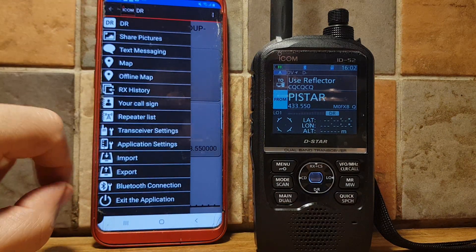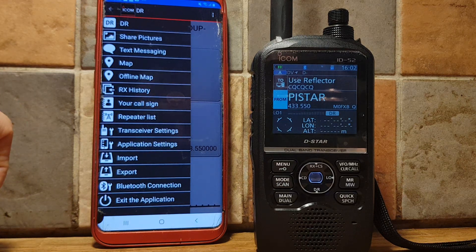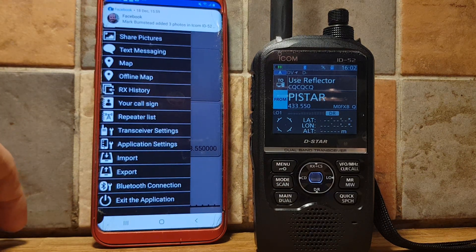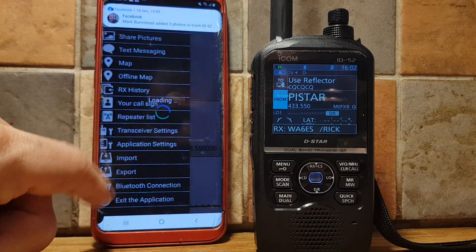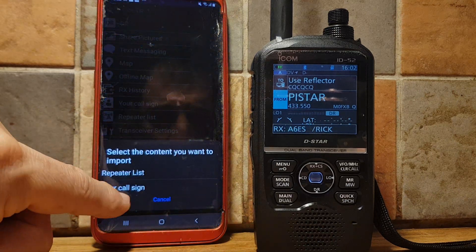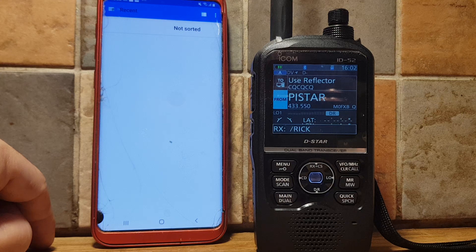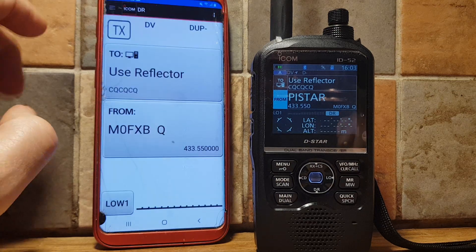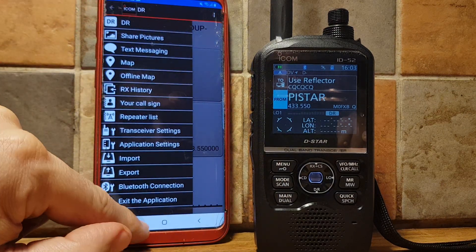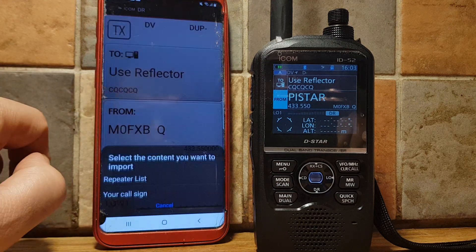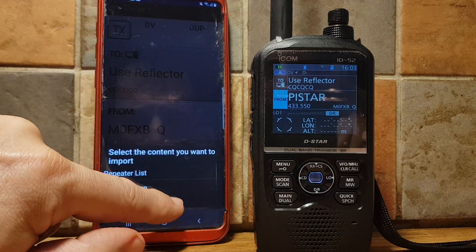Whilst we're here, let's also mention the core sign list. That's really for things like XLX reflectors, XRX, DCS, that kind of thing. You can click Import, but you can't import the core sign list from the internet anyway, so it's not essential.